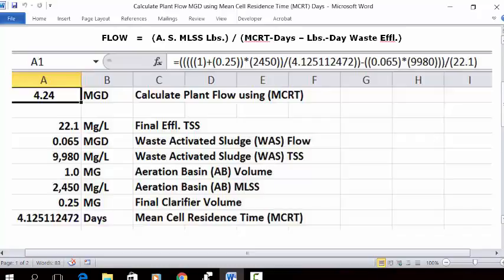Enter the formula: equals sign, 5 open parentheses, 1 closed parentheses plus sign open parentheses 0.25, two closed parentheses, multiplication key open parentheses 2,450, two closed parentheses division key open parentheses 2.065, 4.125112472, two closed parentheses minus sign, two open parentheses 0.065 closed parentheses multiplication key, 9980, three closed parentheses division key open parentheses 22.1 closed parentheses, then press Enter. The answer in A1 is 4.24 MGD — that is your plant flow.